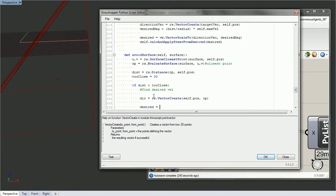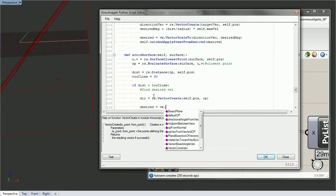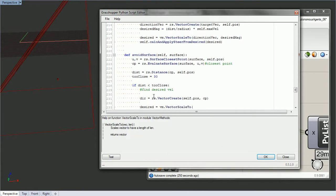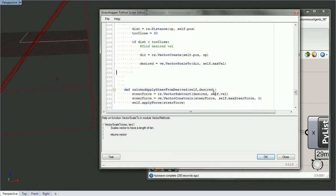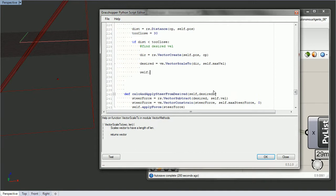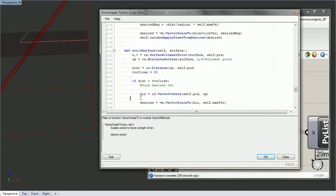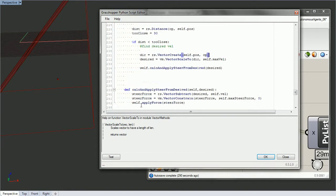Now we can get our desired velocity. We want to scale it using rs.vector_scale, passing in the direction and the length we want, which is self.max_velocity. Now that we have desired, we can calculate and apply the steering from desired — copy that pattern and call self dot that, removing self from the argument. That is our avoid surface function — let's try it out.